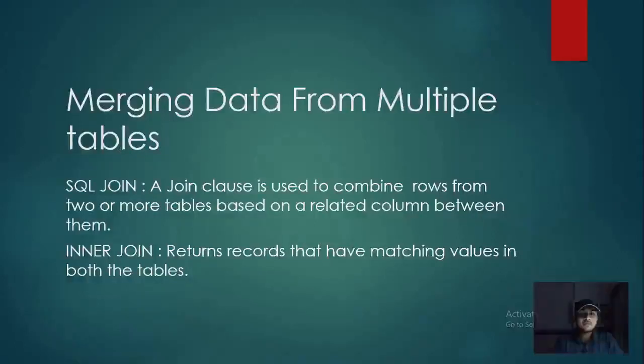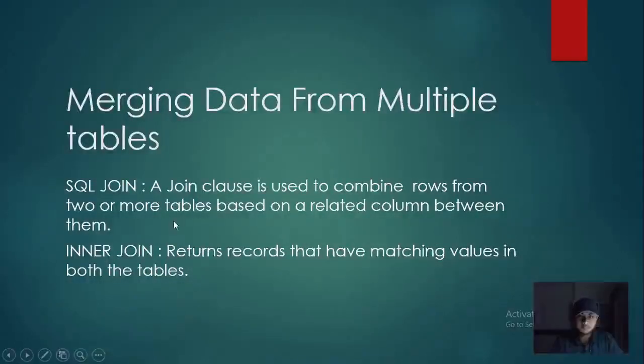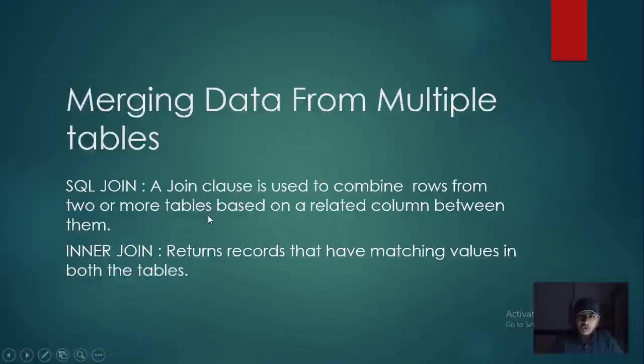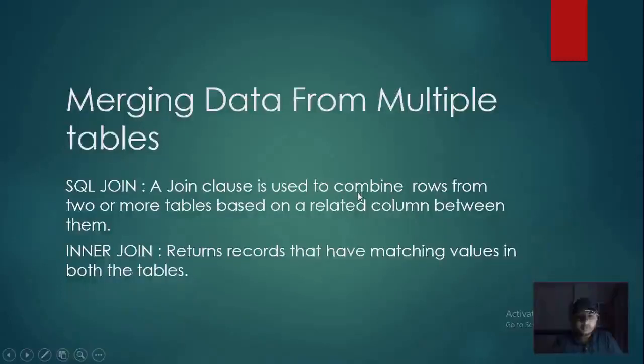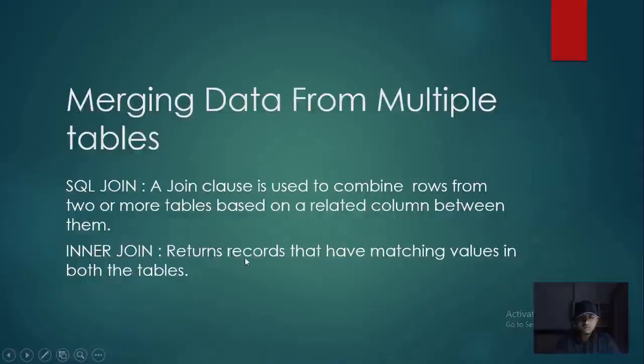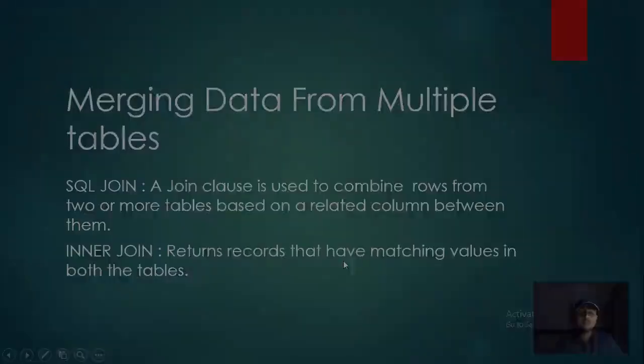And then we will see merge data from multiple tables using SQL join clause, which join rows from two or more tables based on related column between them. We will use inner join in our SQL query which returns records that have matching values in both the tables.